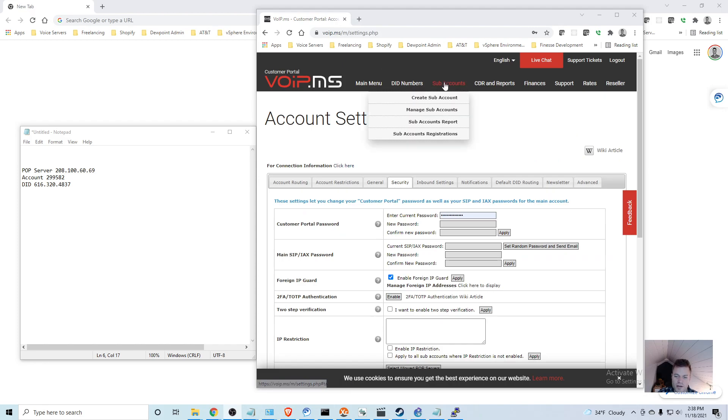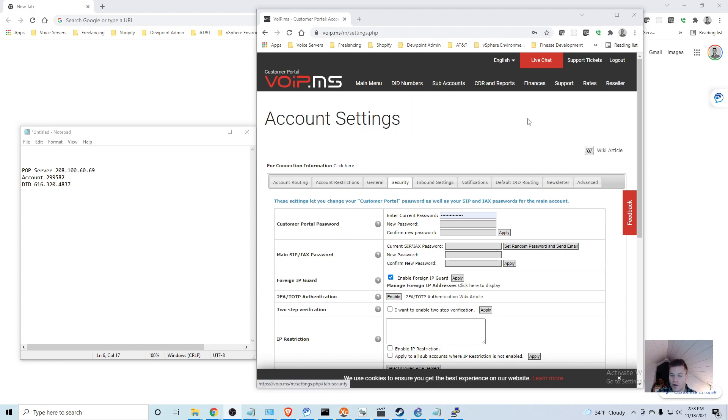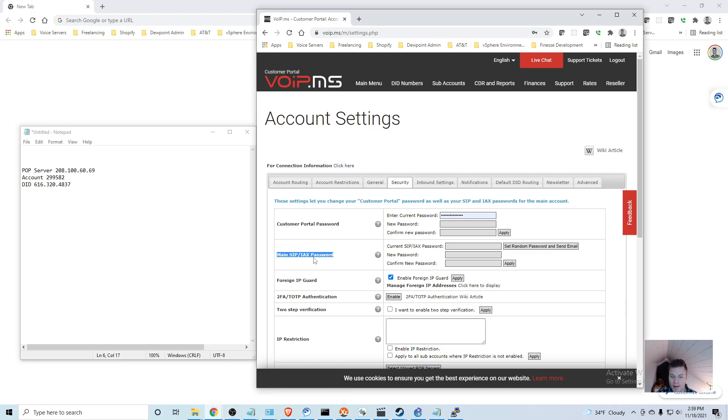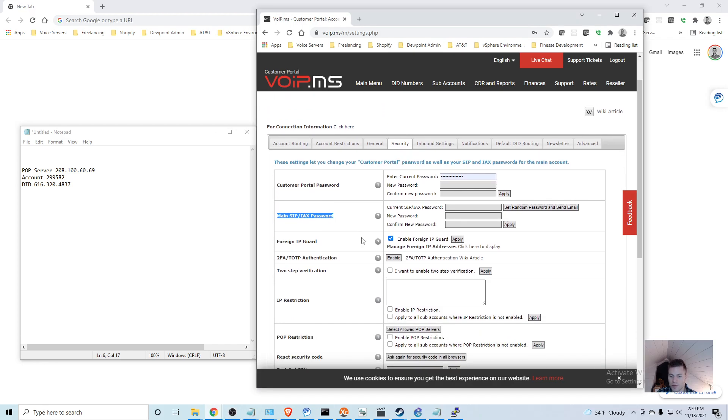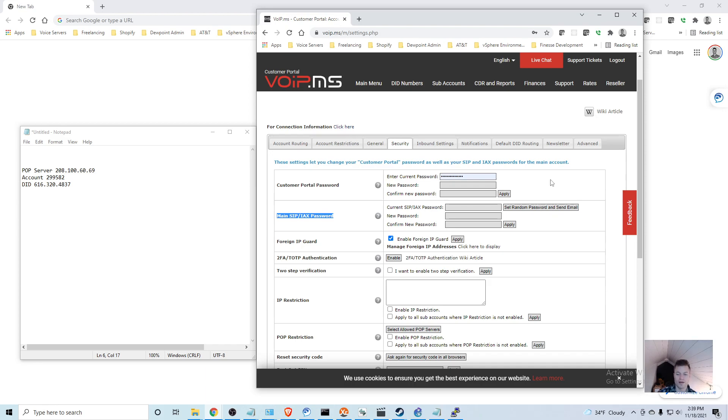Another thing that we will need for our router to forward to this cloud SIP trunk is the main SIP IAX password. I would just send random password and send email. They will get a random password for you and send that to your email address, and then you will be able to use that to register your voice gateway.